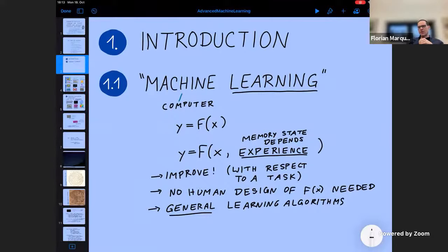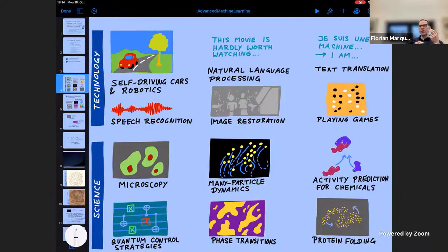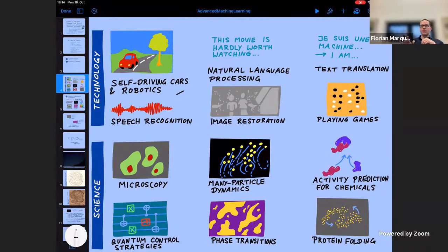Advanced machine learning for physics and science brings me to an overview of where machine learning is being used these days — often using neural networks, though the field is broader than that. It has revolutionized both science and technology in the last decade or so. In technology there are many examples: self-driving cars and robotics, where machine learning is important both for image recognition and for finding the right strategies to react to observations.